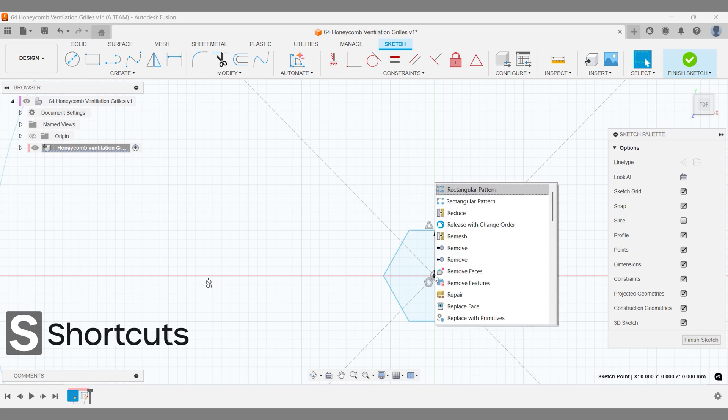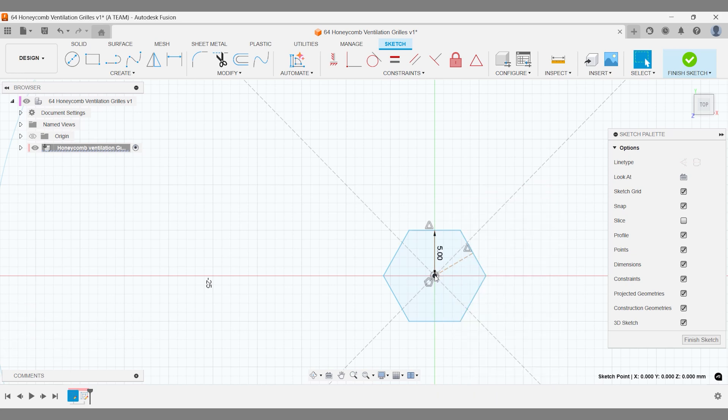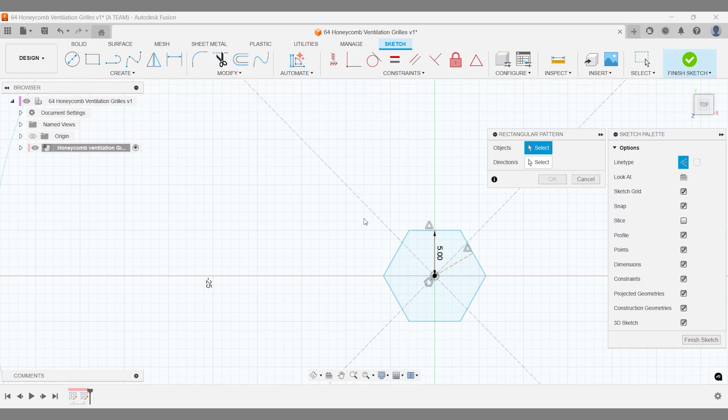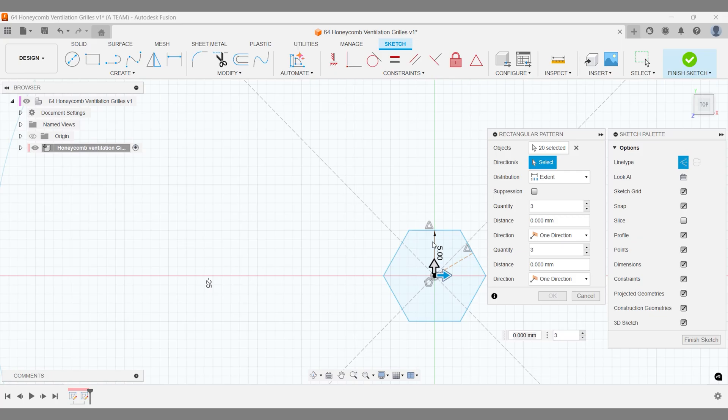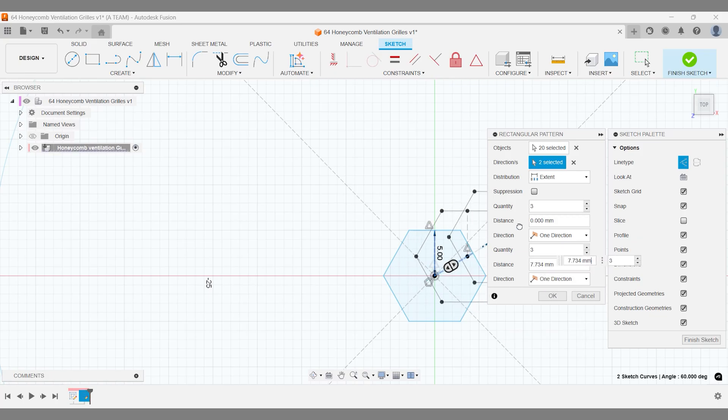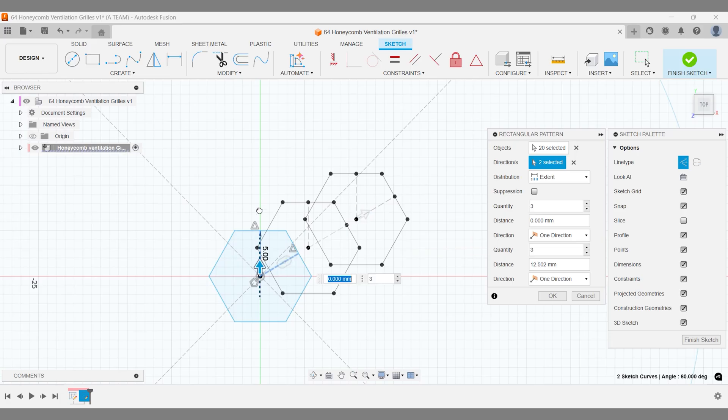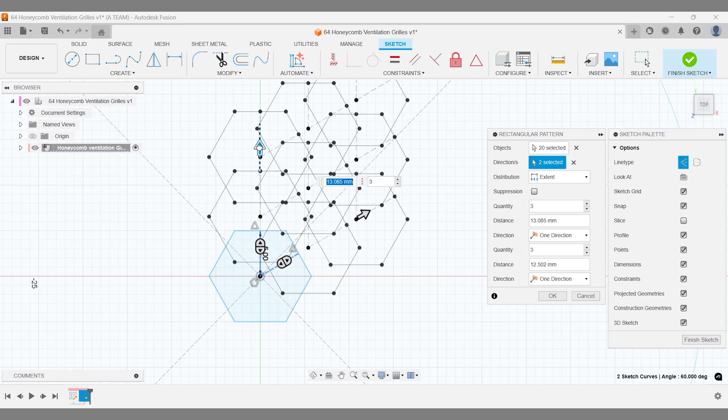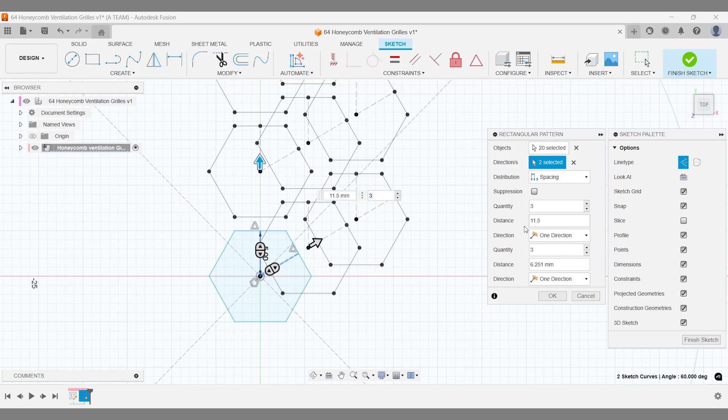Ensure you select the rectangular pattern option designed for the sketch environment. You can recognize it by the small icon without infill. Select the entire polygon first, then choose your two construction lines as direction guides. Our polygon has a radius of 5 mm, meaning a diameter of 10 mm. Set the distribution to spacing and use a value slightly over 10 mm for a well-proportioned pattern.